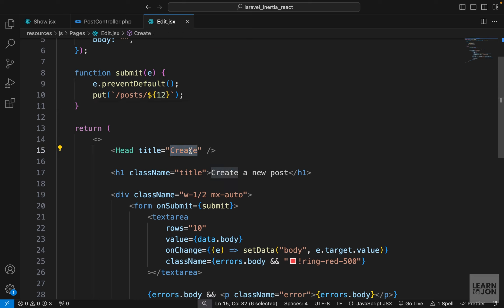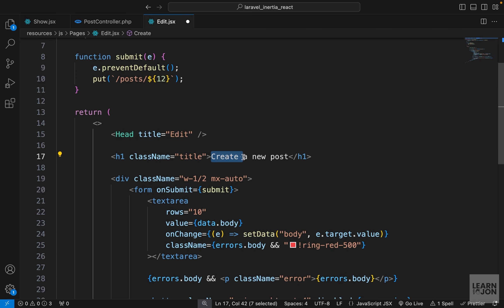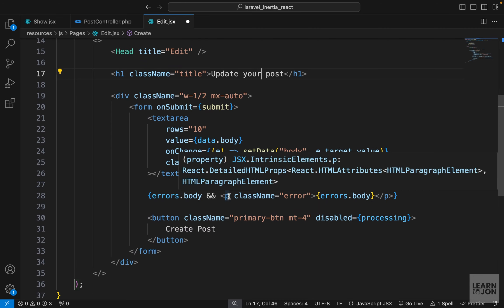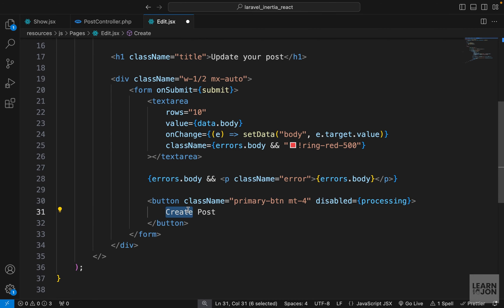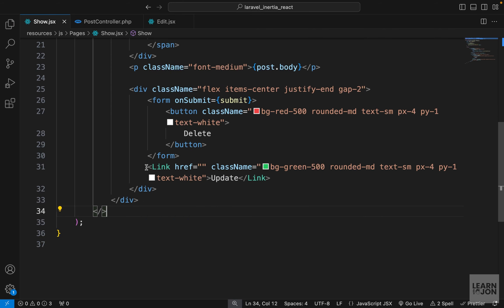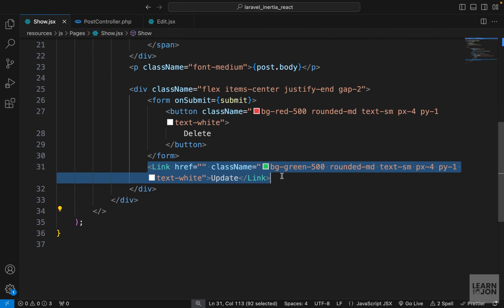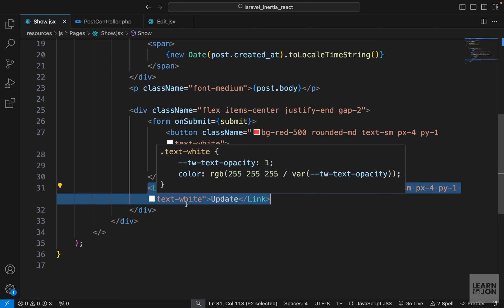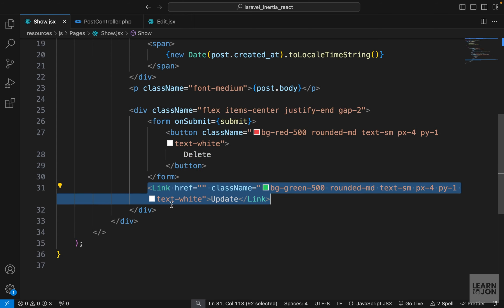For the head element I'm going to change the title to 'Edit'. The title should say 'Update or Edit Your Post', and we don't need to change the text area. The errors will be there, and let's change the button text to 'Update Post'. Back in the show component, we have the link that will take us to the edit page we just created.